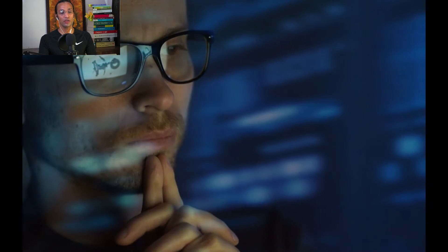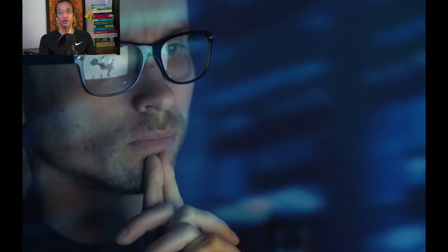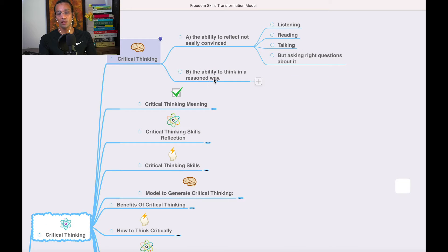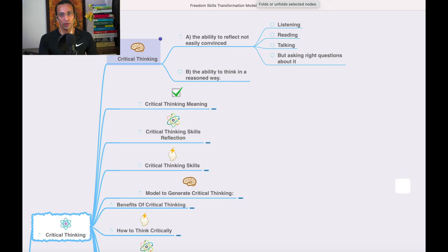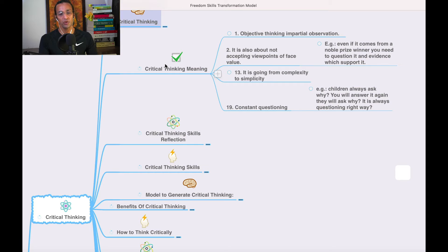Welcome back. Let us go to the critical thinking skill — this is the super hot skill. If you learn it properly, whatever you touch will turn into gold. Critical thinking is the ability to reflect, not be easily convinced. It is listening, reading, talking, but asking the right questions — the ability to think in a reasoned way. Critical thinking is simply going to the source of information to determine whether it is genuine or not.